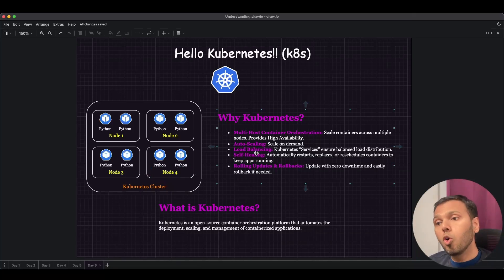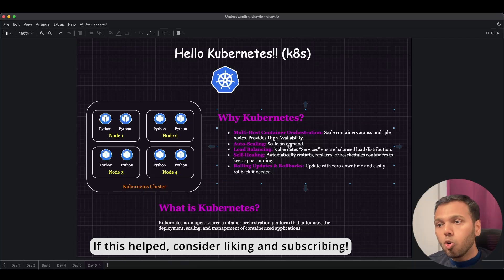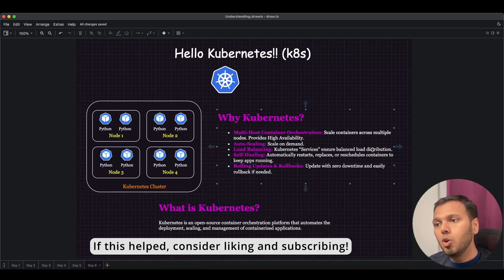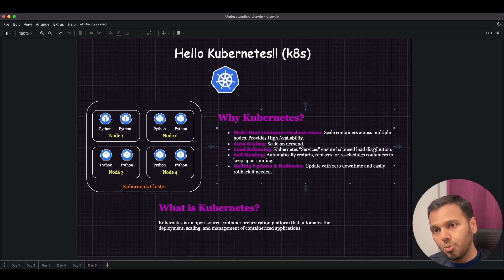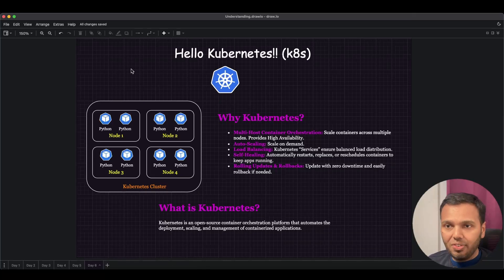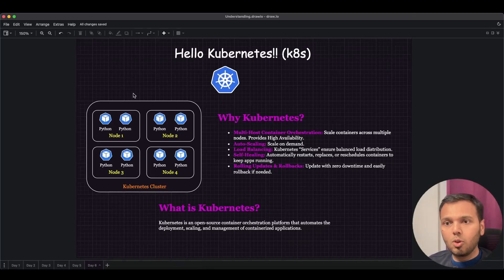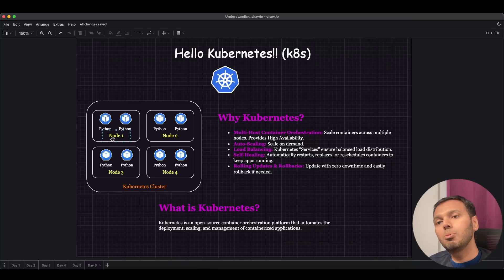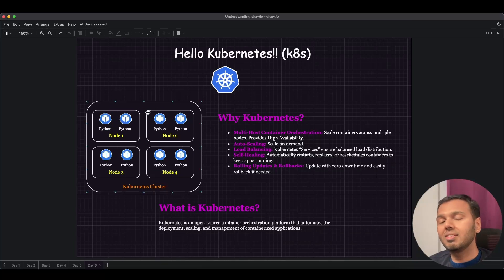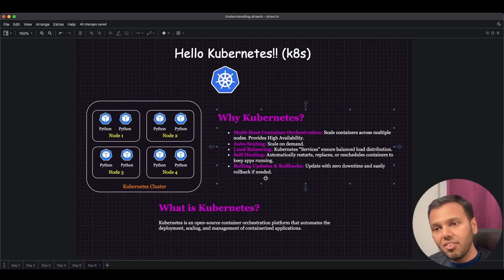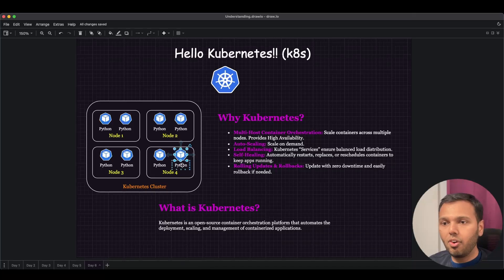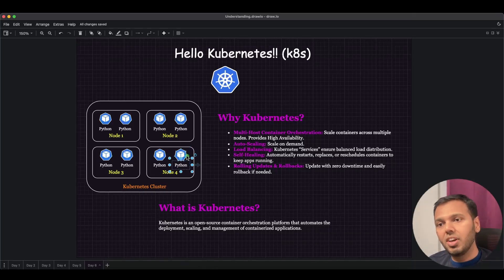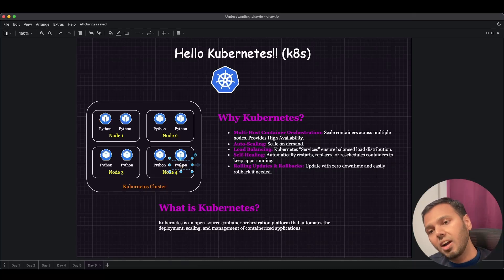Then load balancing. Kubernetes services ensure balanced load distribution. If there are several users connecting to your application, they won't only be served by one container. They will be served by all the containers that are available. Then self-healing. If this container for some reason goes down, then we have a mechanism via which this container will be restarted, and this can be restarted on this node itself or a different node in the cluster.